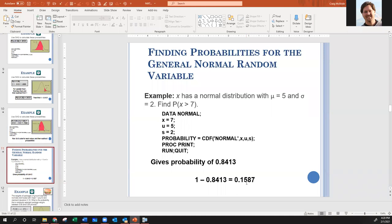With the normal curve, there's no adjustment needed like with the binomial. If we wanted strictly greater than seven in a binomial, we'd run CDF on six to get everything zero through six, then subtract from one. With the normal curve, we don't have to worry about those adjustments because equals is always zero anyway.